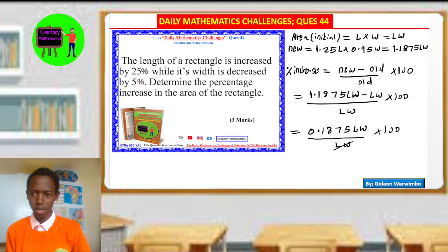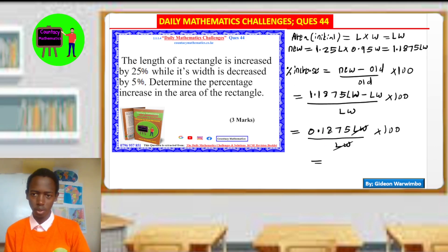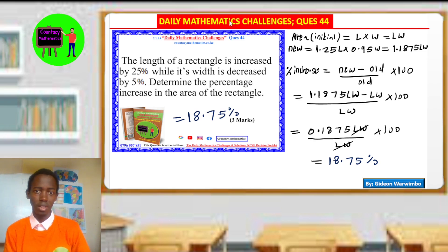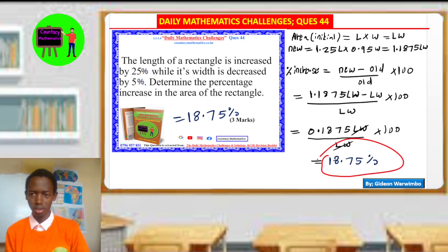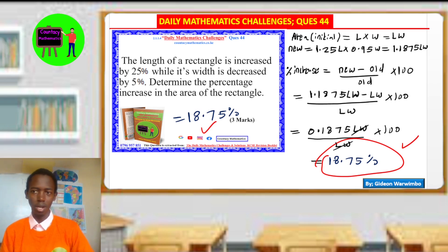The LW cancels, and we have 0.1875 multiplied by 100. Multiplying by 100 shifts the decimal places to the right by 2, giving us 18.75 percent. Therefore, the percentage increase in the area of the rectangle is 18.75 percent. That is the required solution, and writing this correctly should earn you full marks.